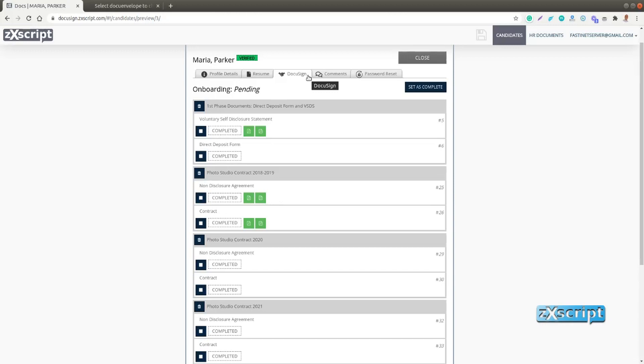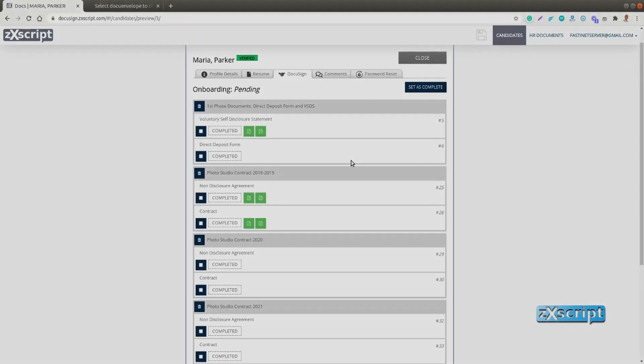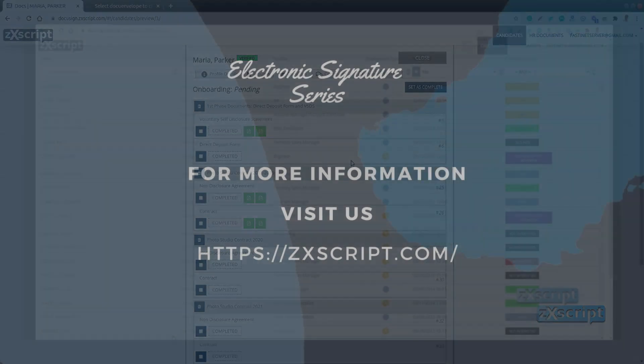But the rest of the interface, the buttons, the terminology and the workflow would be the same. That's it for the video. Thank you for watching. Bye.